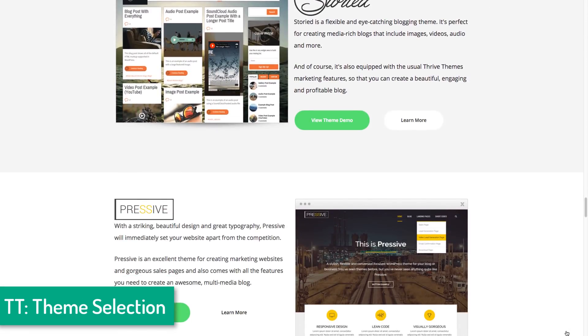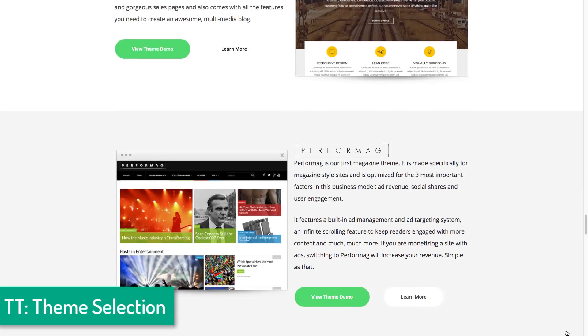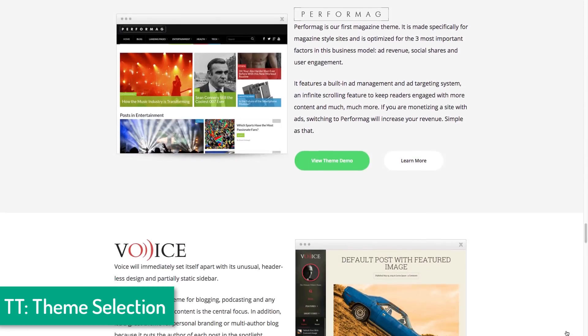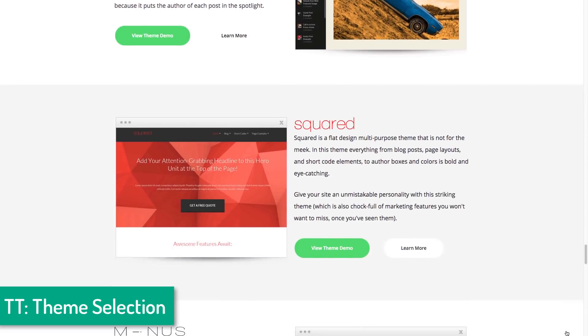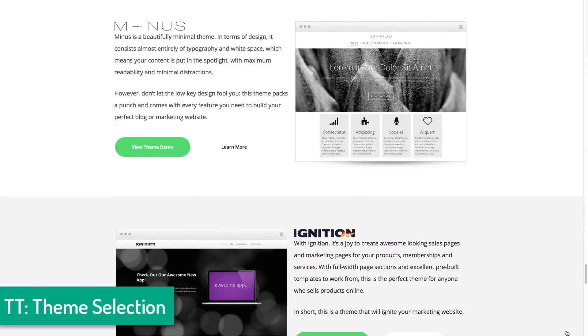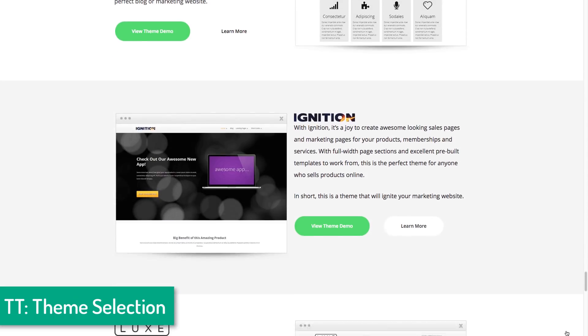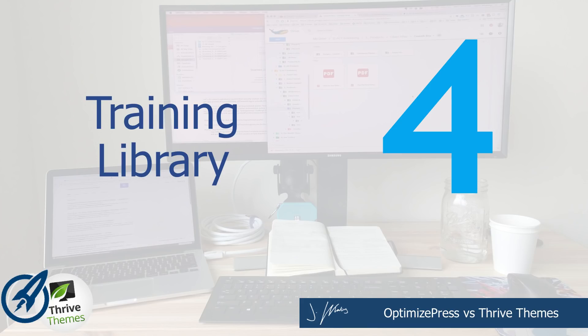When it comes to designing your blog and the user experience, especially if you're going to be doing content marketing, Thrive Themes is a large cut above OptimizePress when it comes to the blog theme. The fourth reason Thrive Themes is better than OptimizePress deals with the training. I was very impressed with all of the digital marketing training inside Thrive University.